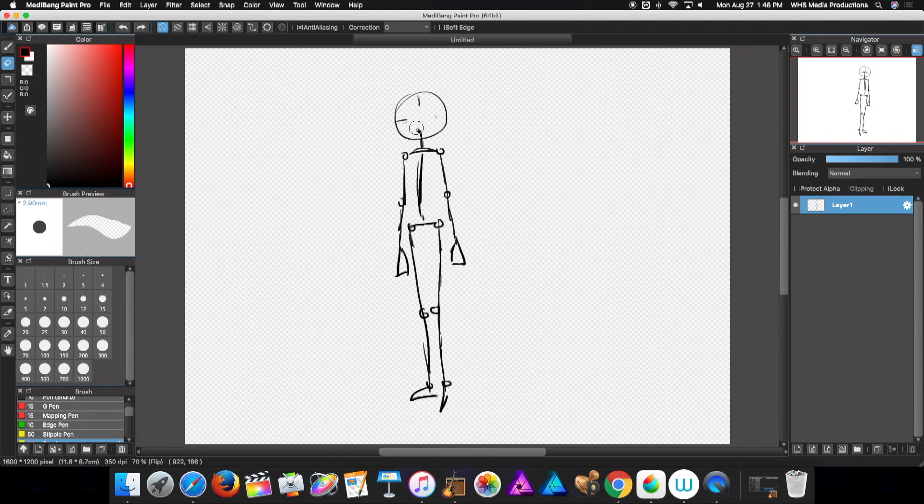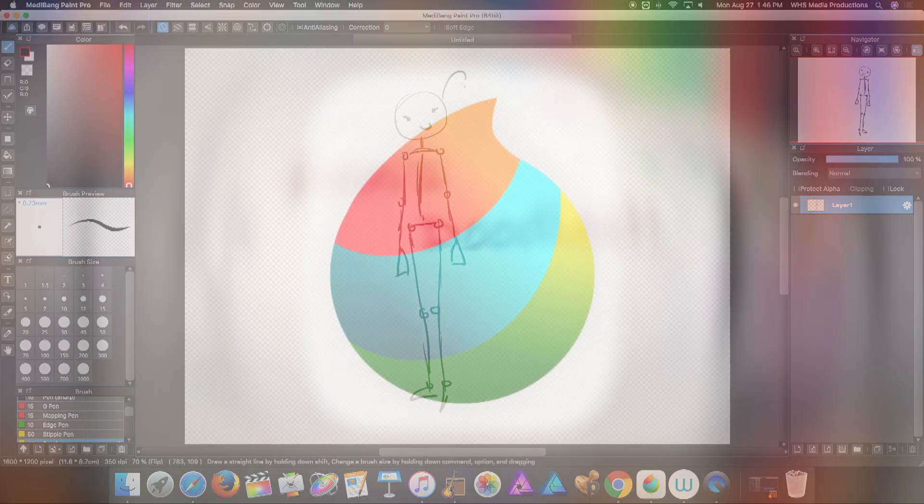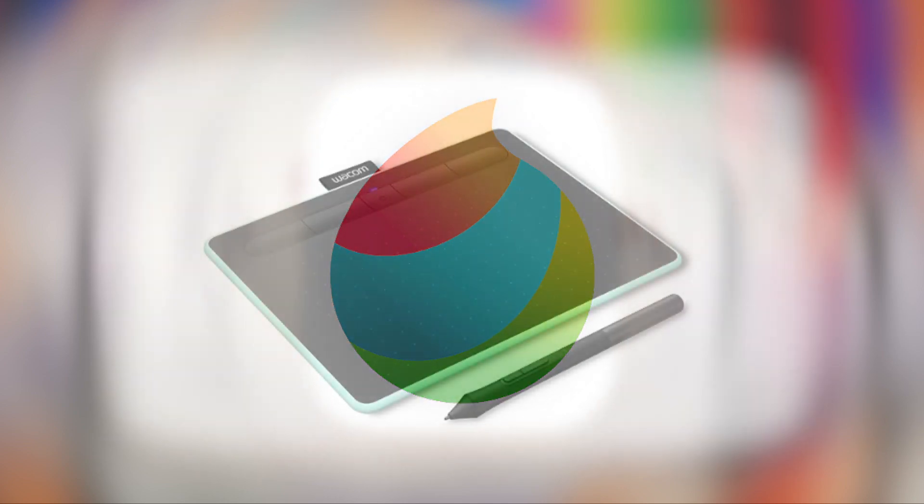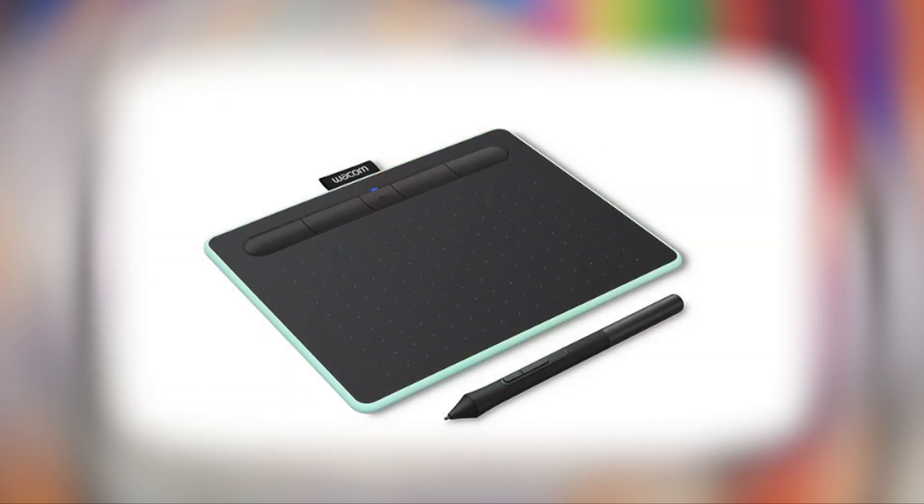I'll explain every step verbally. Dan will be demonstrating this through a digital app called Metabang Paint, a free program on a Wacom into his drawing tablet.